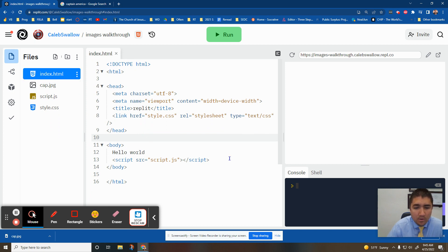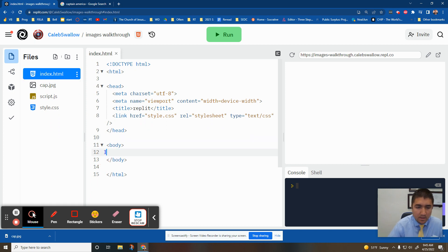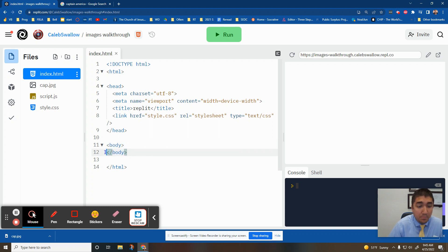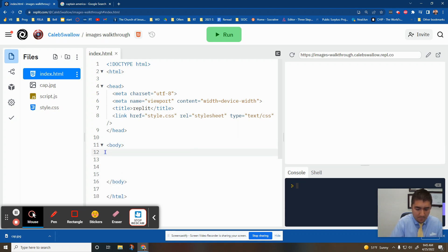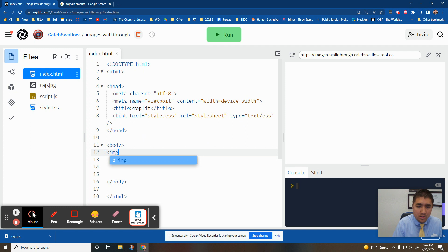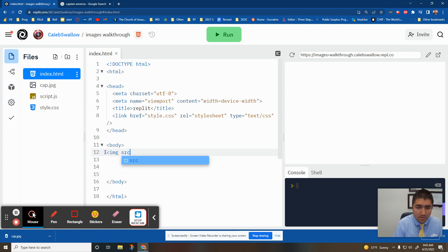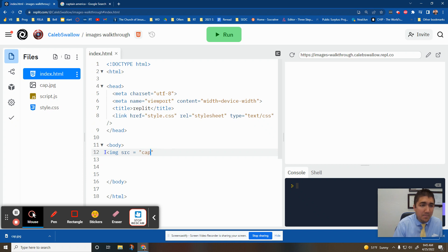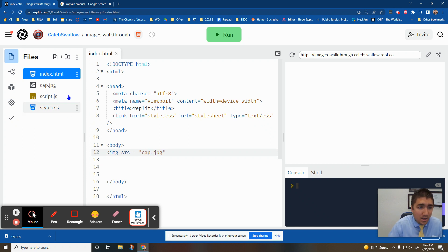And now all you got to do is put in the HTML to put the image onto the website. Left arrow, IMG for image. Then what's the source? Equal. Quotation marks. And you got to type in the name of the picture exactly the way you see it over here.